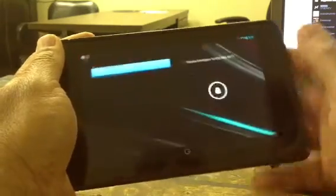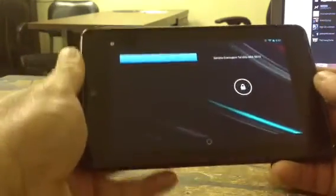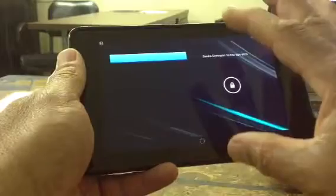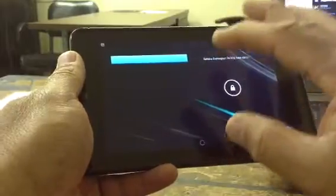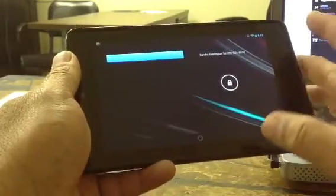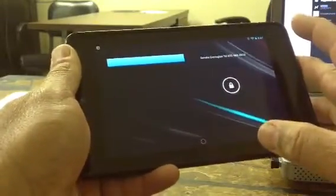Hi, this is Charlie. Today I'm going to show you how to add multiple users to your Nexus 7 or your Nexus 10 tablets.